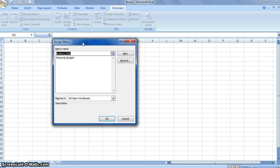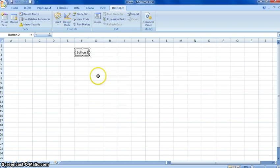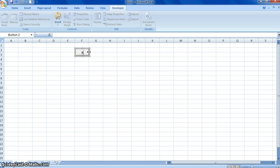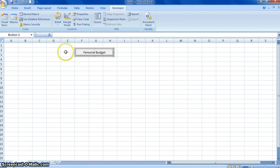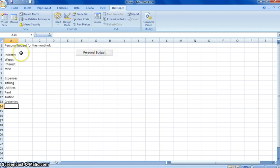Now you have to click on the macro name, which is the personal budget. So let me rename this button right here. I'm going to go ahead and straighten it out. I'm going to click right here. If you click on this button, it will bring it up.